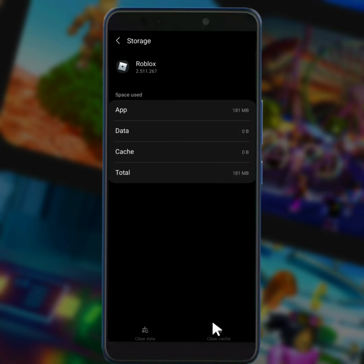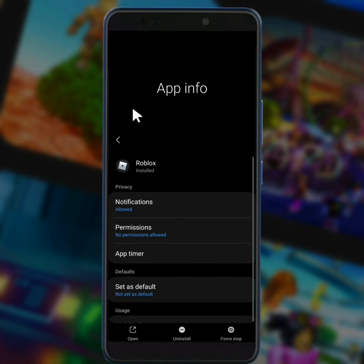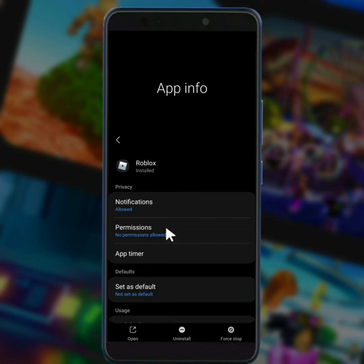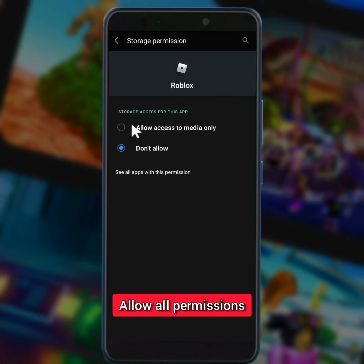Now go back. Now all you need to do is just tap on permissions and allow all these permissions.